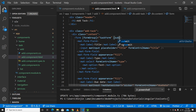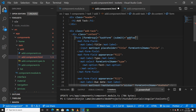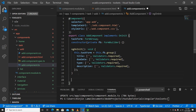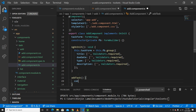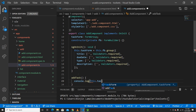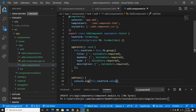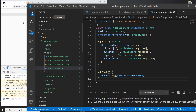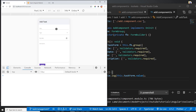Every time the form is submitted it will call the submit function, which will add a task. We haven't created this function yet, so let me go create it. Inside the function I'll print the value using 'this.taskForm.value'. Let's test it — I'll pick a title and a type, but type doesn't even work, so we need to fix that.